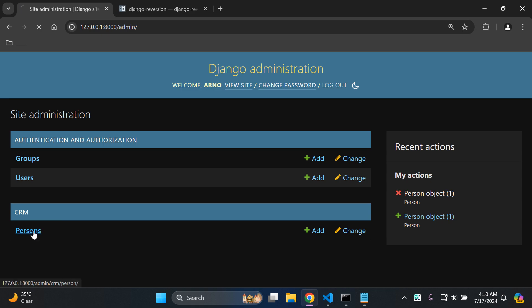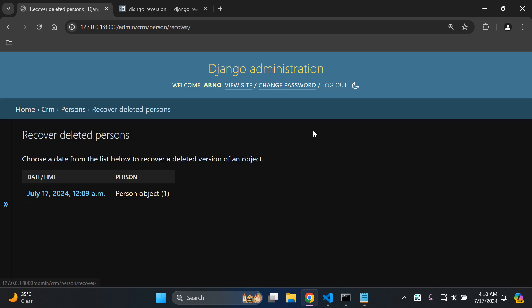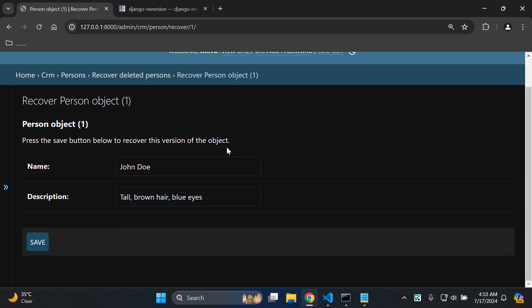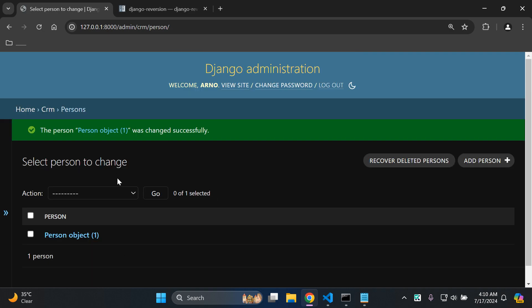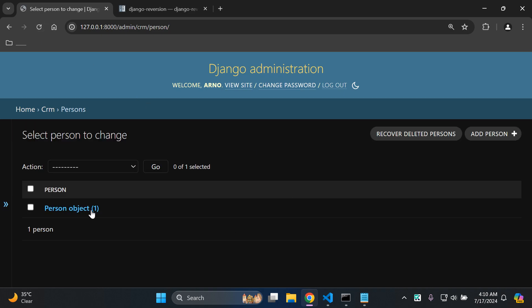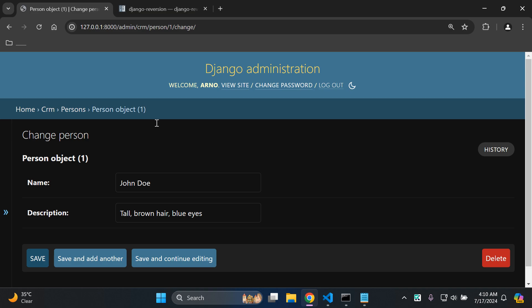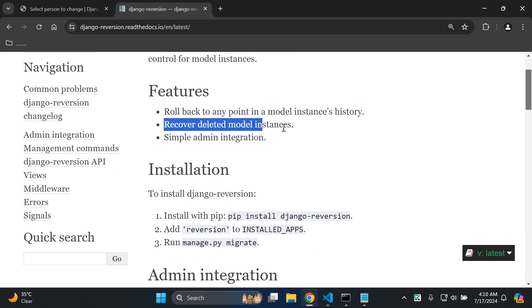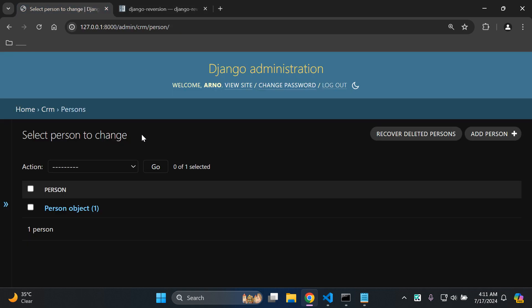Now let's refresh and head back to our objects, and you can just say recover deleted persons. It's going to show a list of all of the deleted versions of an object. We've got this person object here in place, and we can see the time it was deleted. We can click on this and see the version of the object that we want to recover. Just say save, and that's going to bring that object back to life. If you go back to it, you can see that is exactly what you had before - and that's how that was recovered.